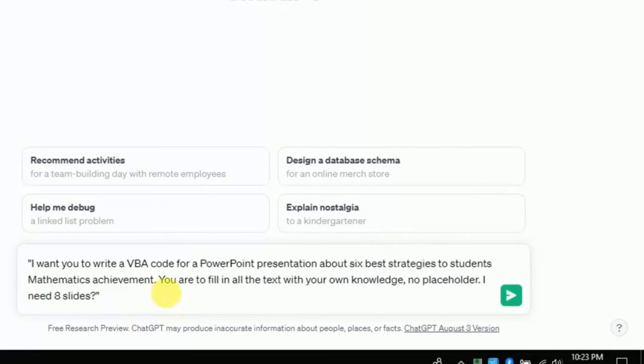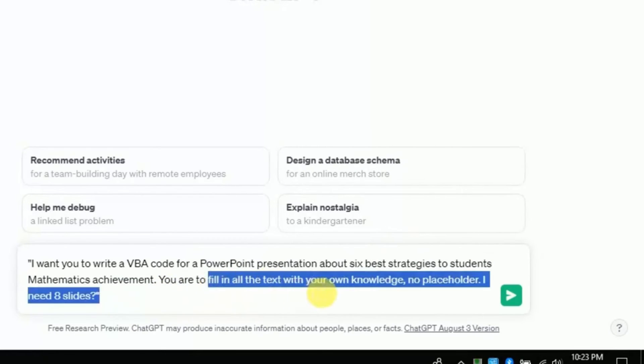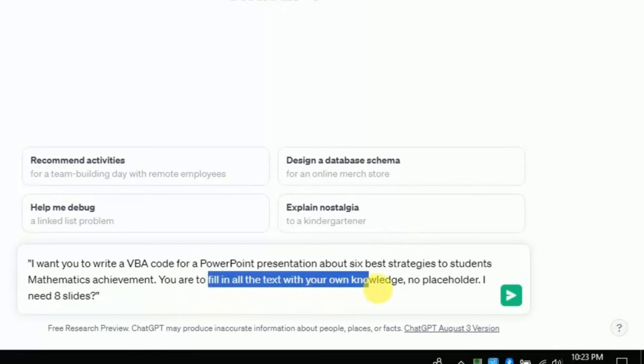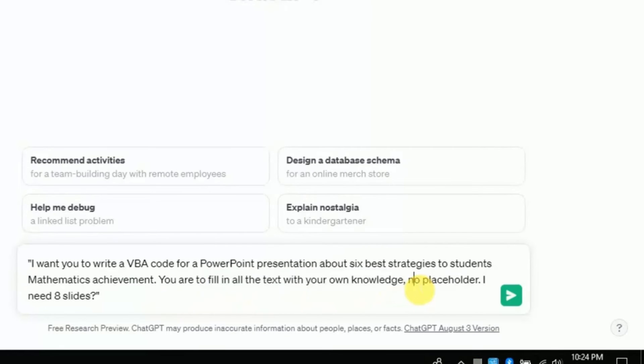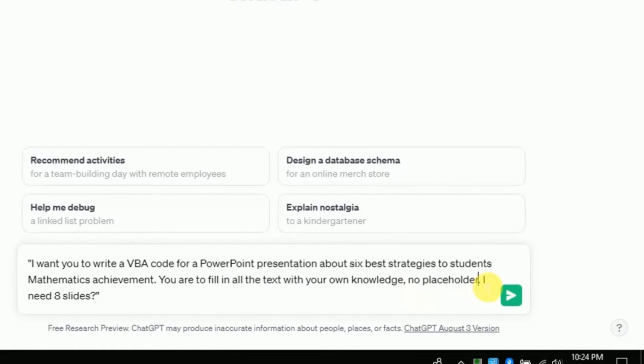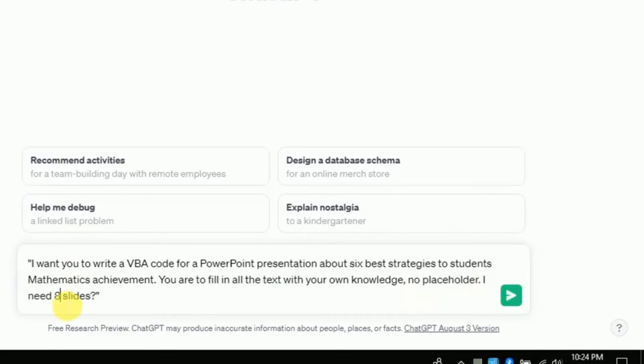Besides I have asked ChatGPT to fill the text as per its knowledge. And I have asked to develop 8 slides. So in this way you can input your prompt to develop auto VBA code around the area of your interest. Besides, you can also specify number of slides as well. Once you are done with typing this prompt, you have to hit enter.